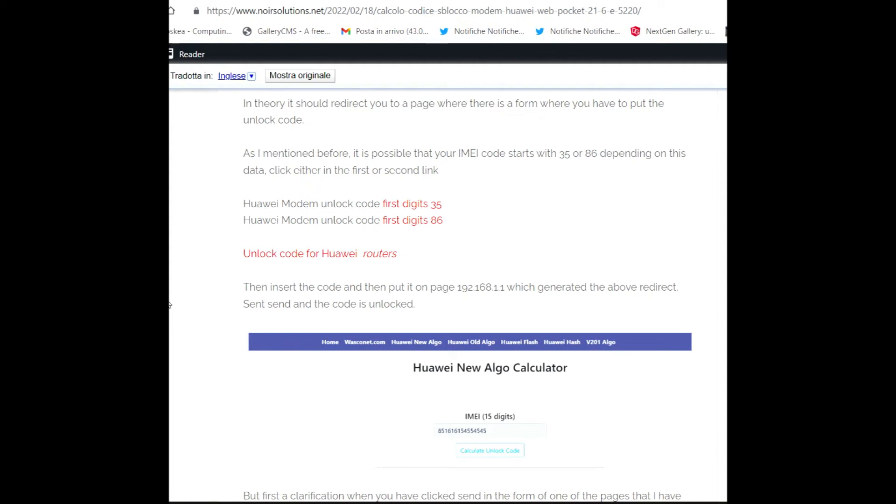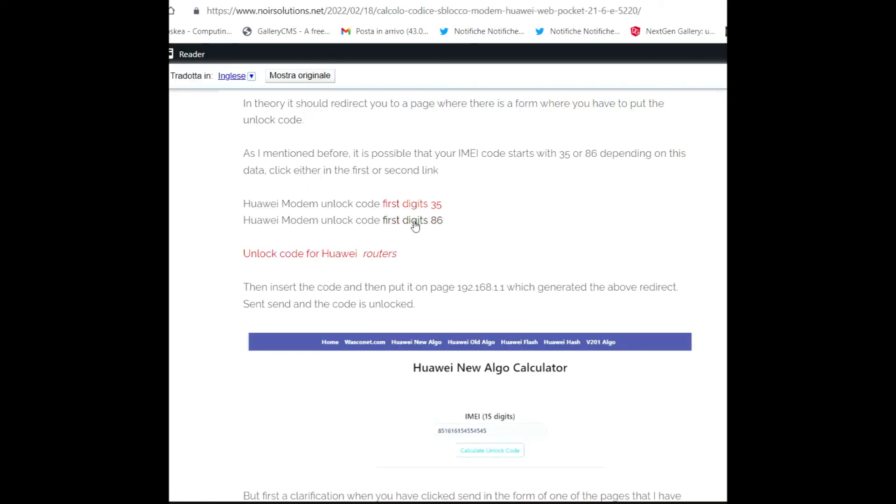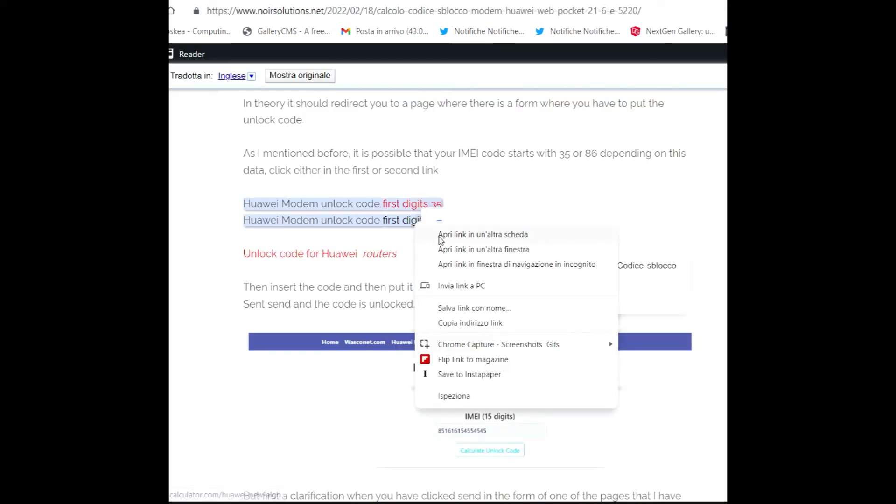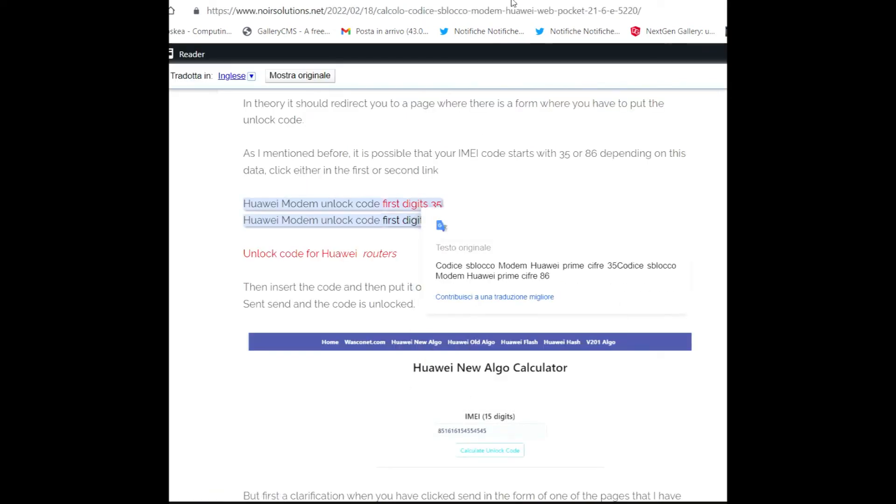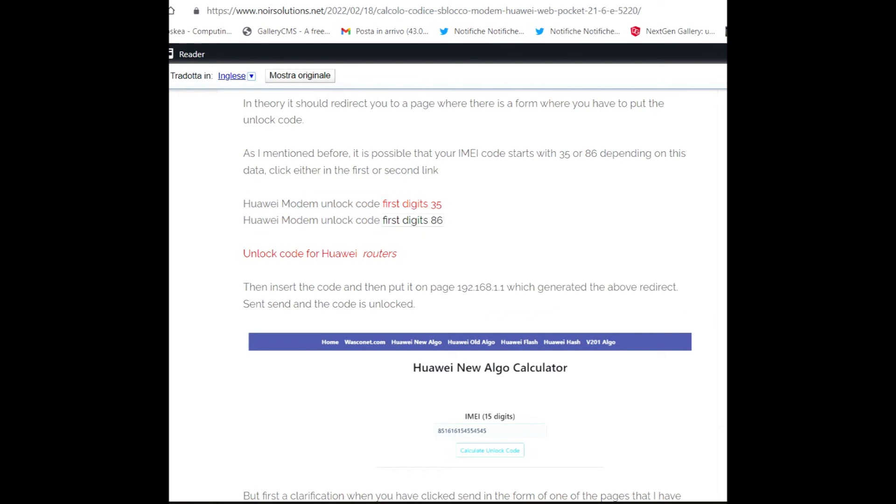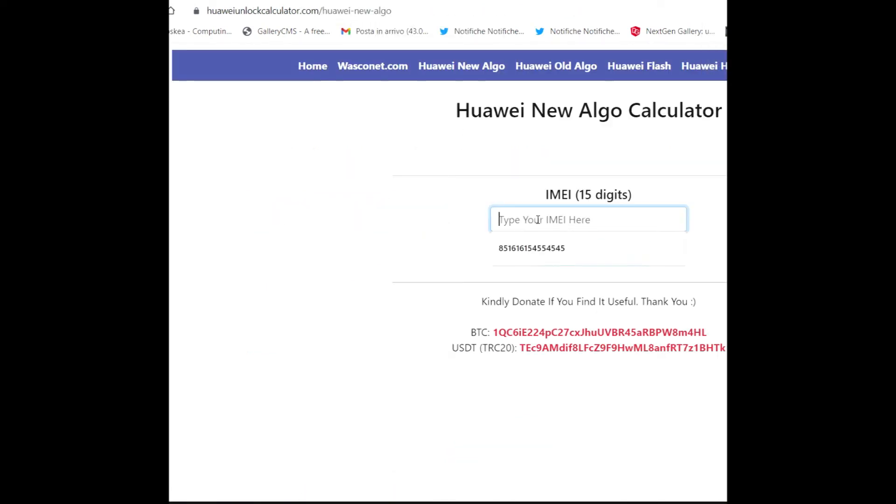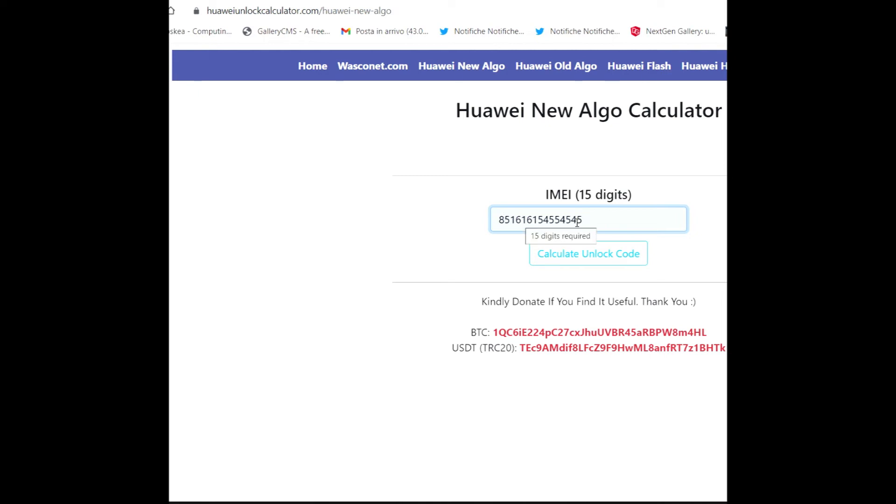Click on the first or second link. For example, I click now on the second and I go to see. I insert a code - this is a 15-digit code. It's not a real code; it's a fantasy code because I put it only for proof. So we go to calculate. Click 'Compute Unlock Code'.